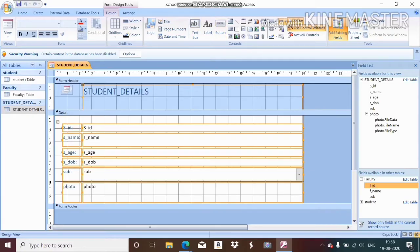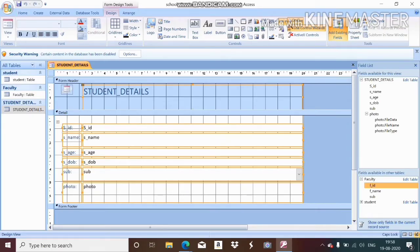In our form we have to insert a combo box. A combo box is used for searching something based on particular details. For example, I want to search the details based on the name of the student. For that, we use the combo box — you go to the Design option and in the Control group select the combo box option.